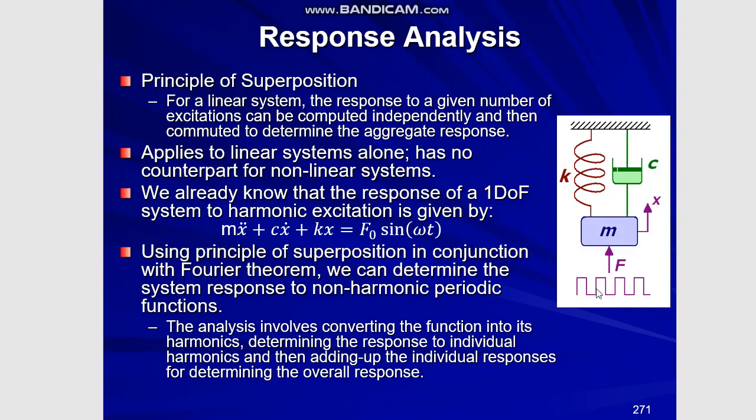In this case, I have taken a square wave function for the force being applied to this mass. The system comprises of these three elements that is the stiffness, the damping and the mass element.